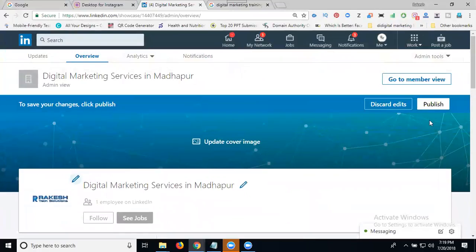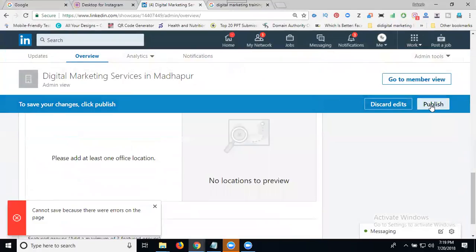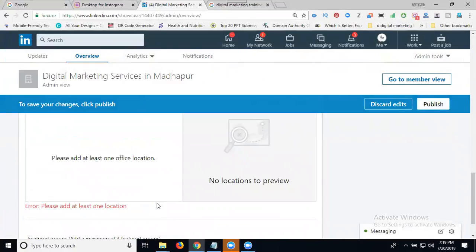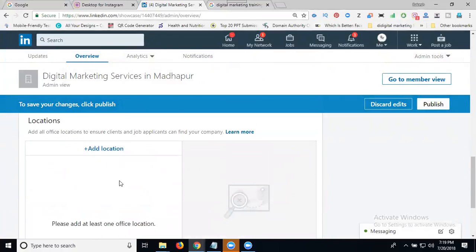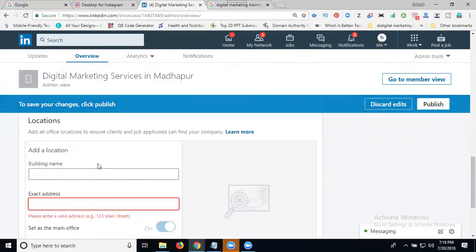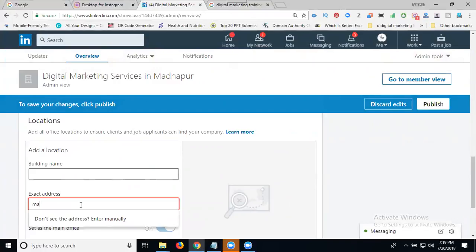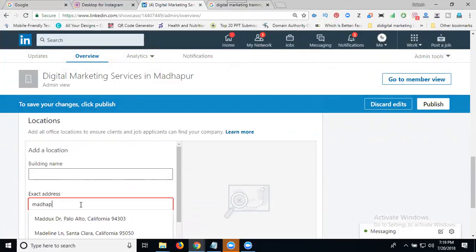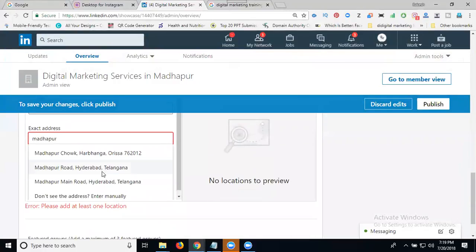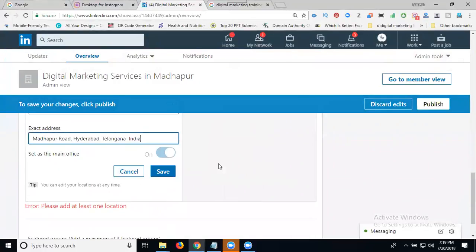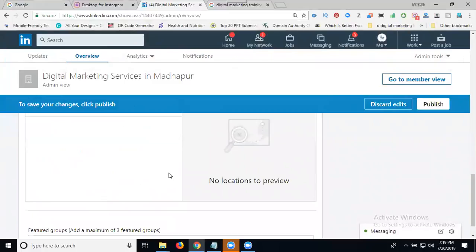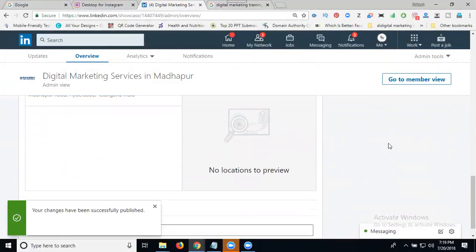After that, click to publish. Now it's asking for your address, so add your address. Click here, save, and click publish.